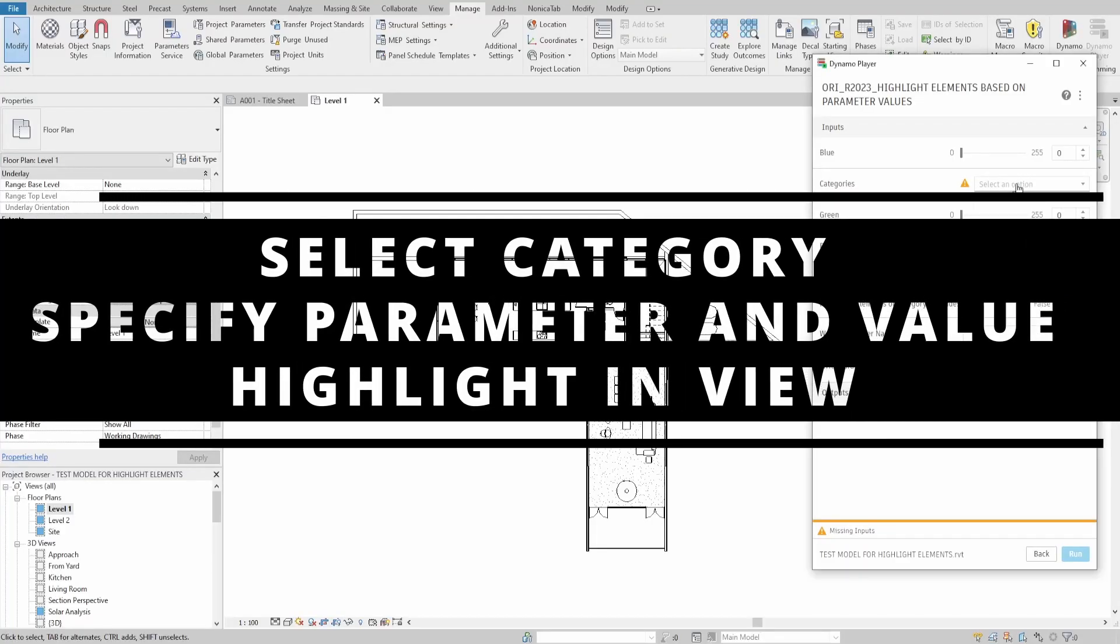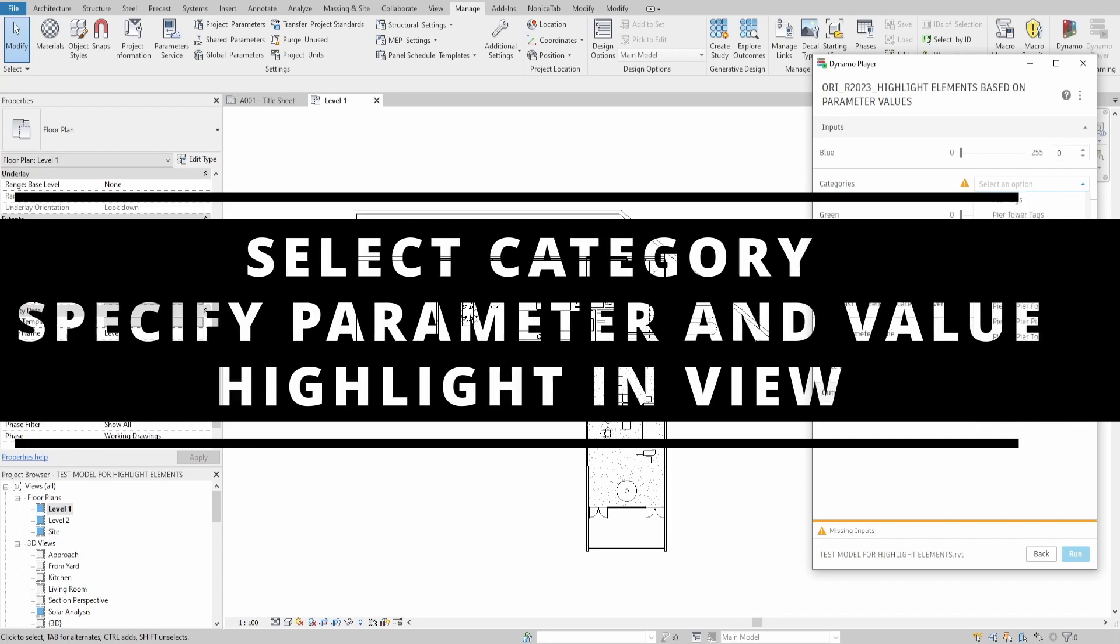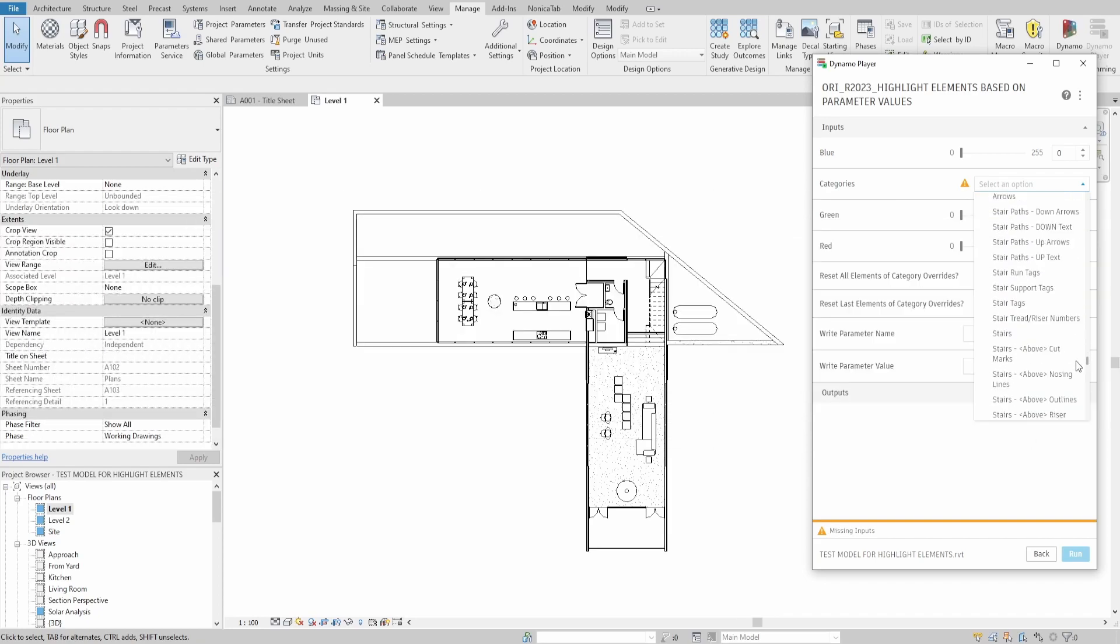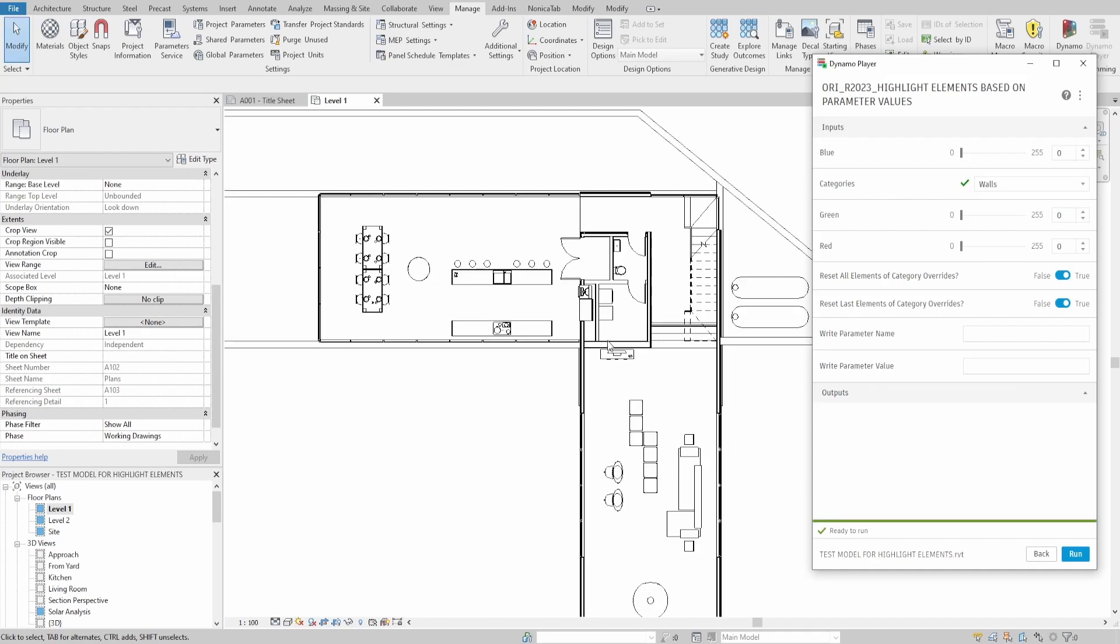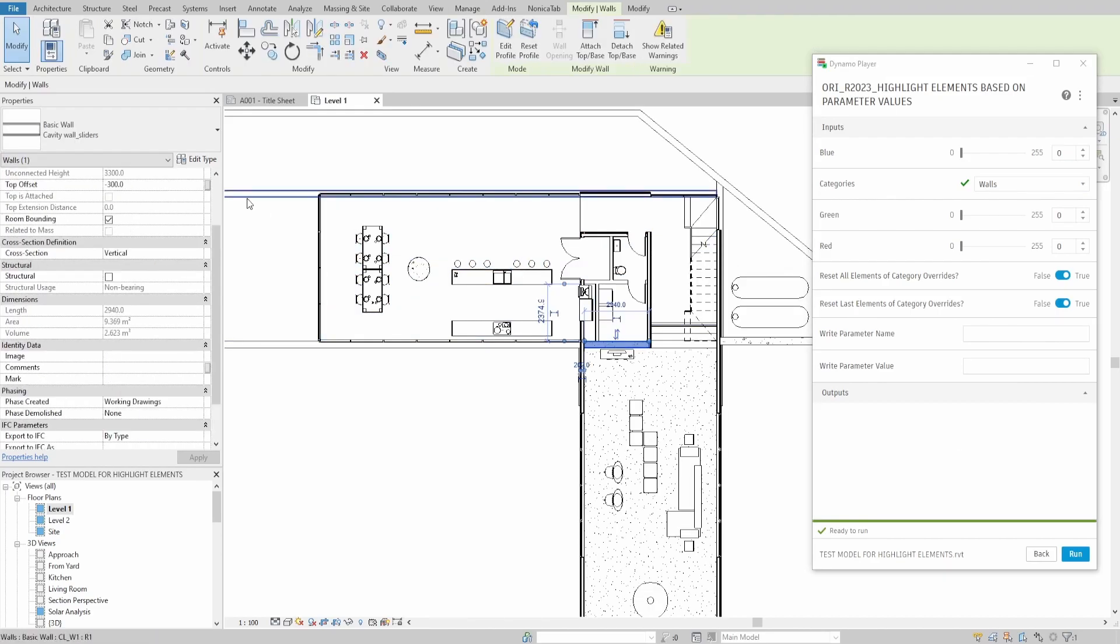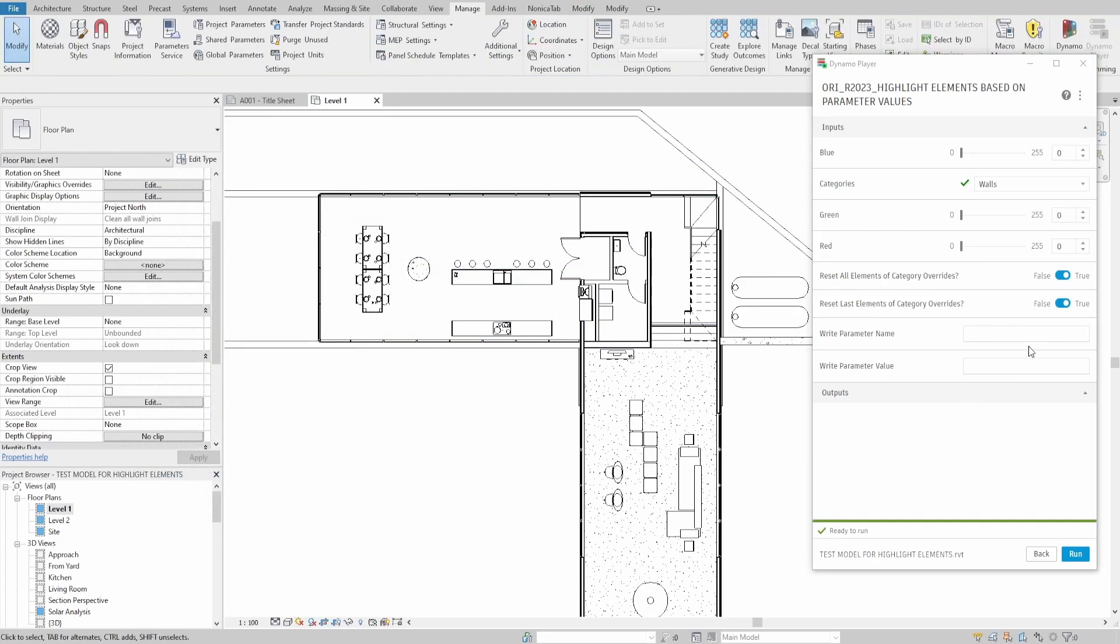Hello everyone! Today we will make a script that allows us to override graphics of elements specified by parameter values. Let's say we want to find all walls with 30 minutes fire rating or with a specific type code.